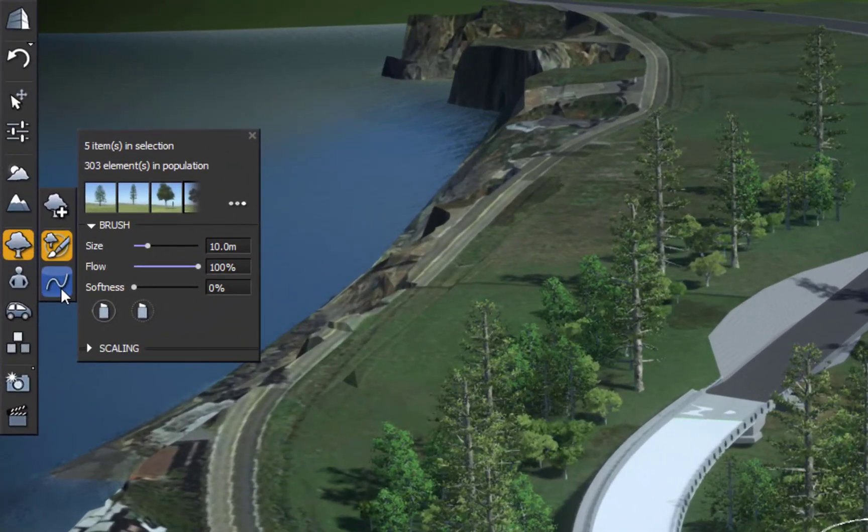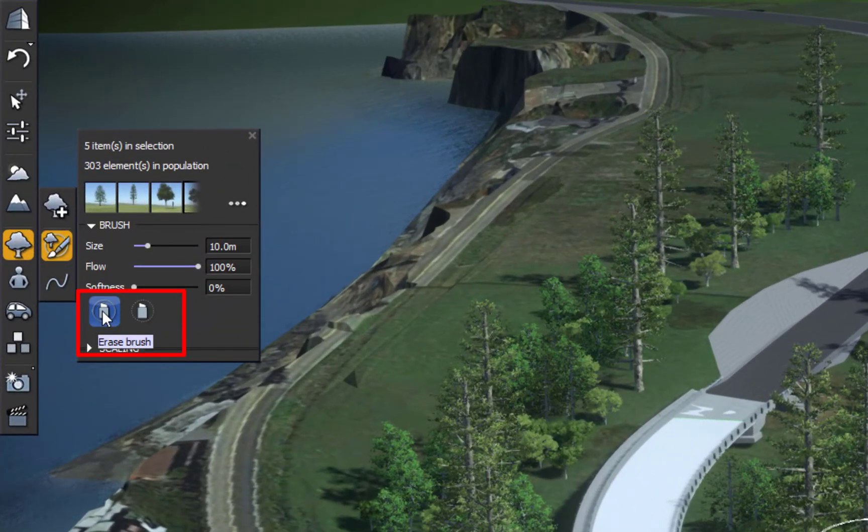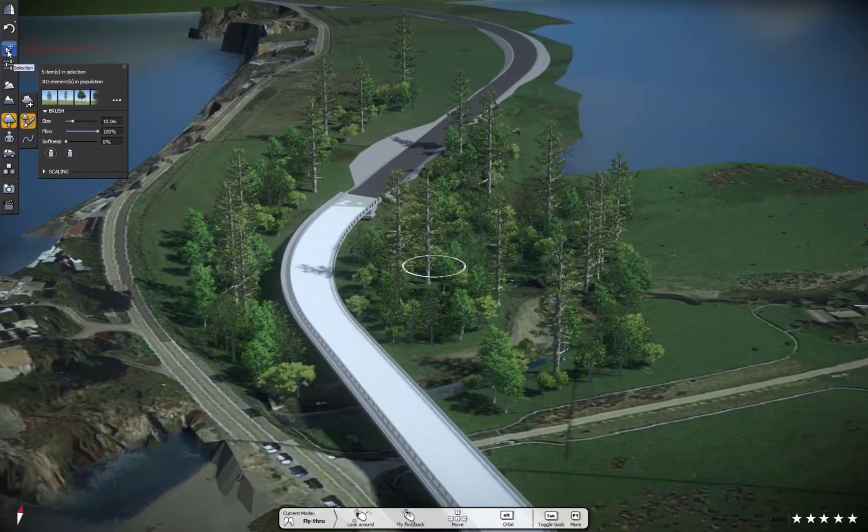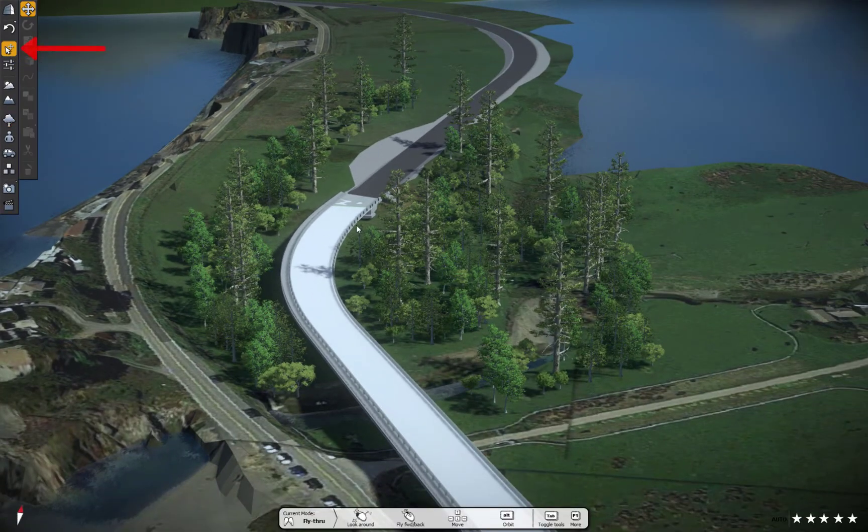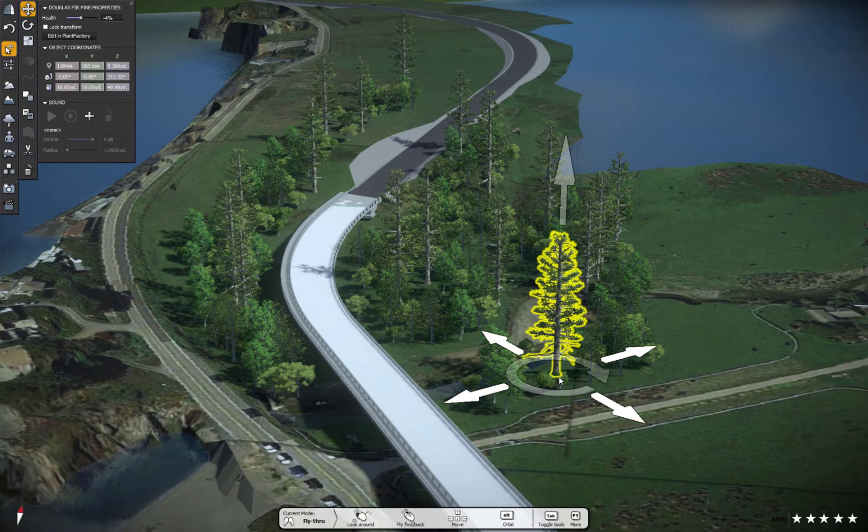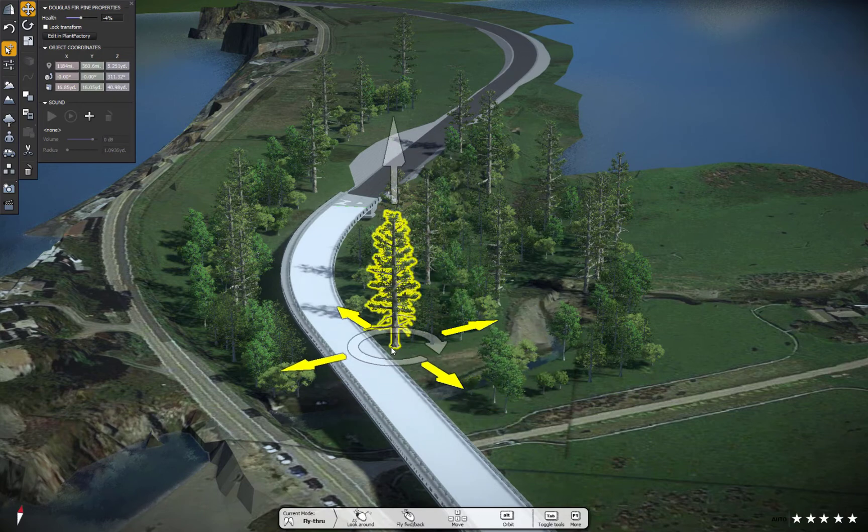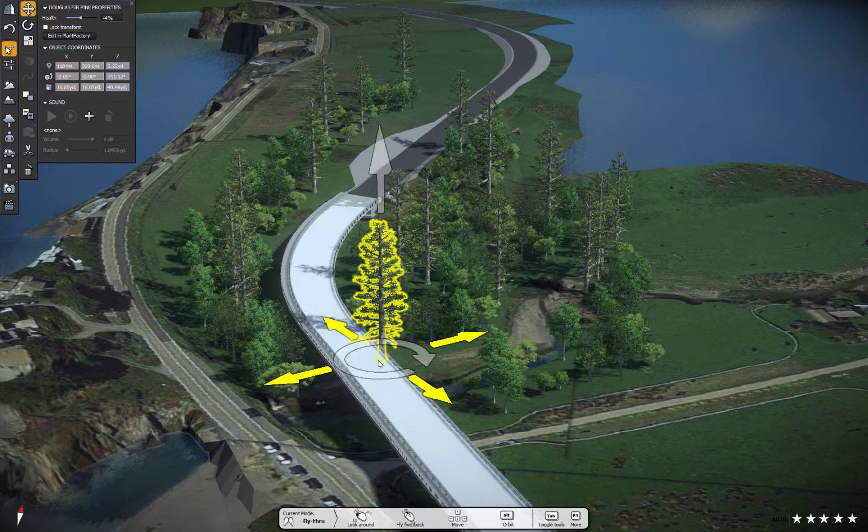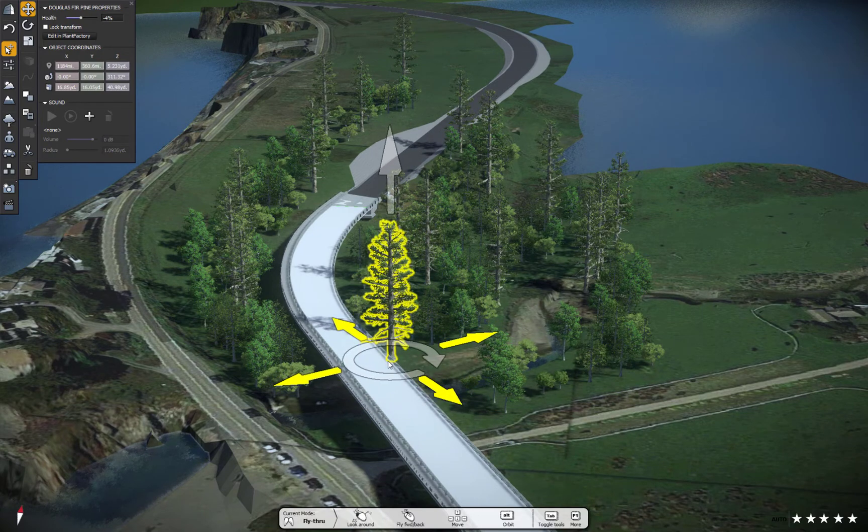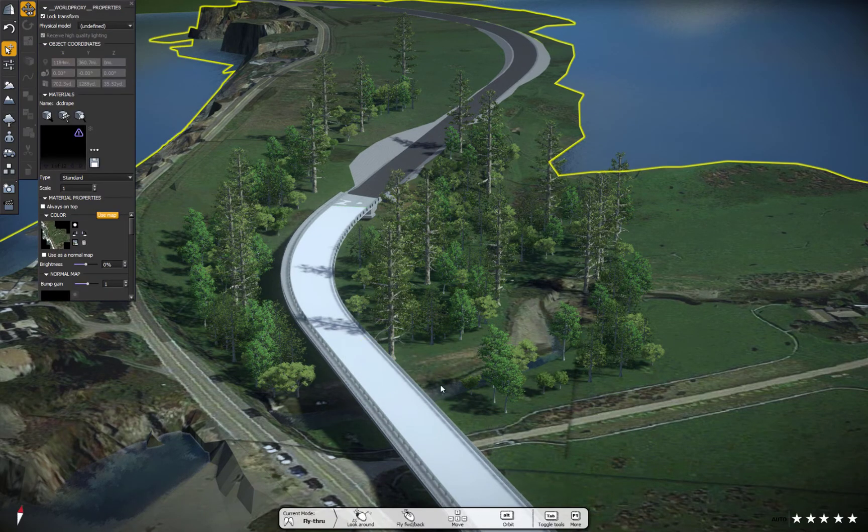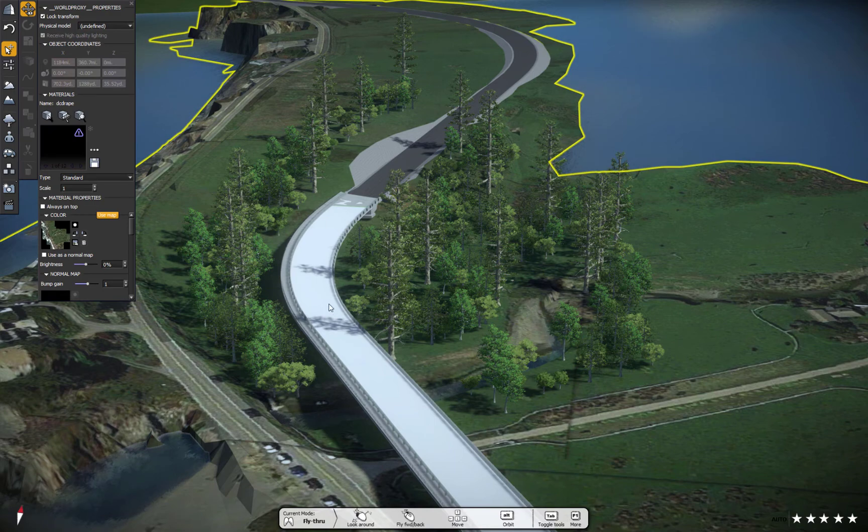I can also come back and erase these and remove them if I want to. Or I can go to selection and I can pick individual trees and I can move it around. So let's say I want to move this tree very close to the roadway. You can see the shadow there.